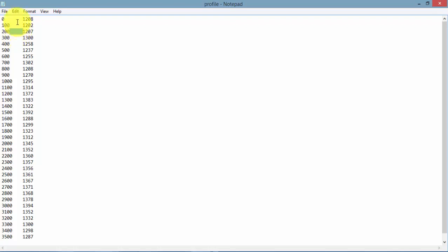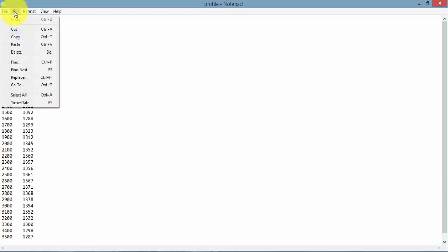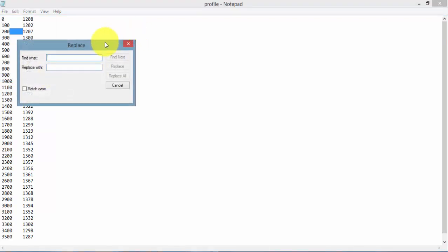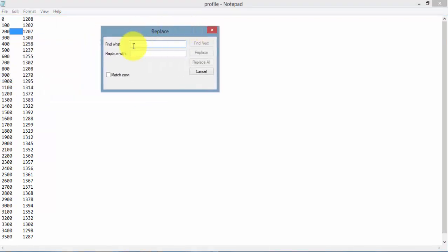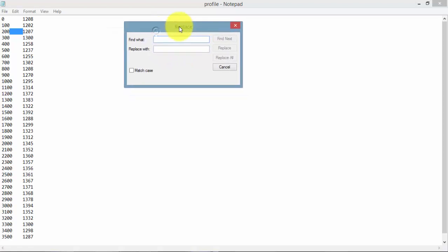Now to do that, you have to go to edit and select the replace command. Here you can see there is a find word text field and a replace with text field. So the way this works is you have to type in the value that you want to change and the value that you want to change it with. So in this case, we have to replace tab by space.